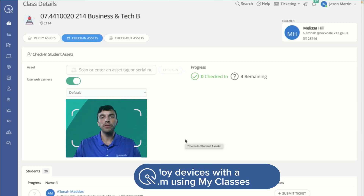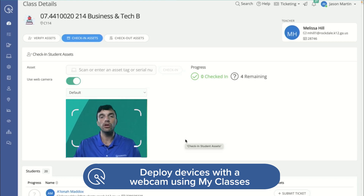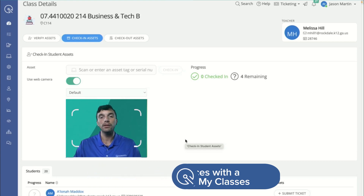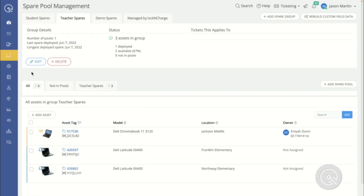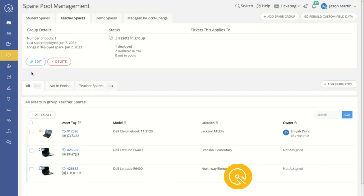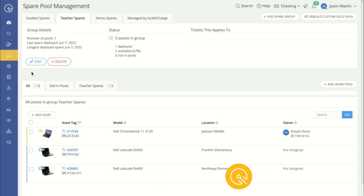Another way we can assign ownership within IncidentIQ is through My Classes, where we can empower our teachers with simple and intuitive tools — even the ability to use their own device's web camera to assign ownership to and from their students. And to keep teachers' and students' learning time from being disrupted, IncidentIQ also has a spare pool manager where we can easily get backup devices into our users' hands.